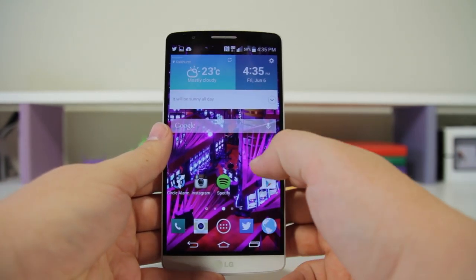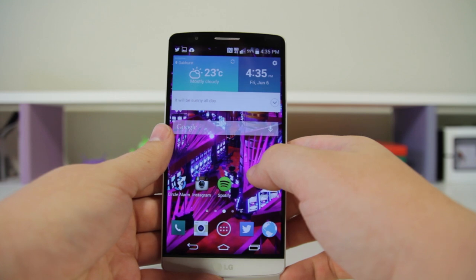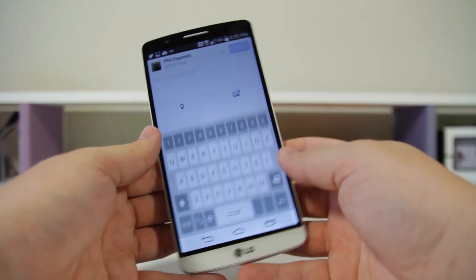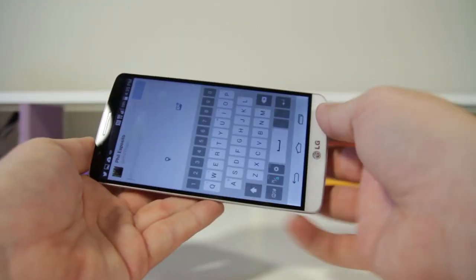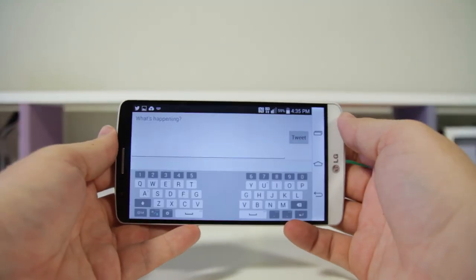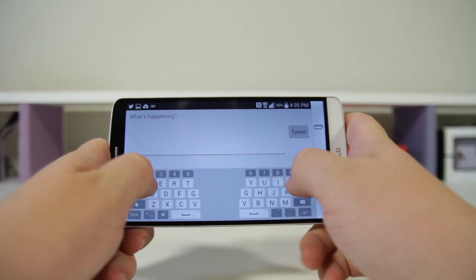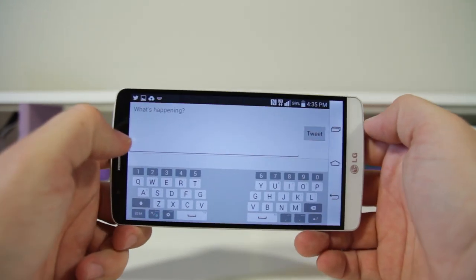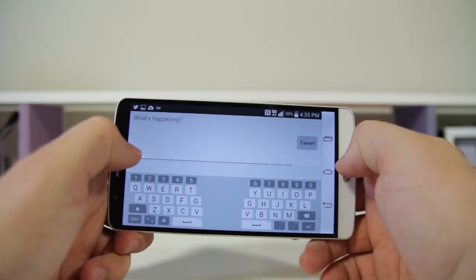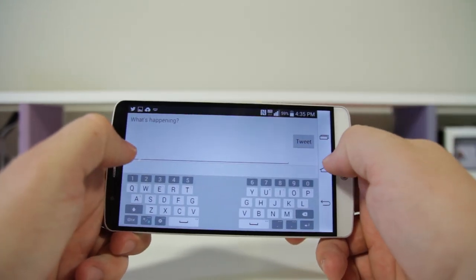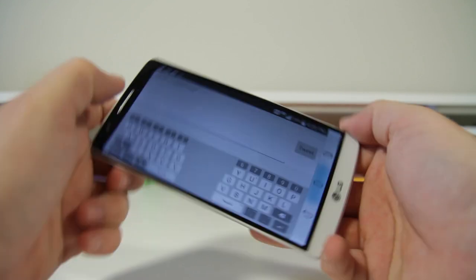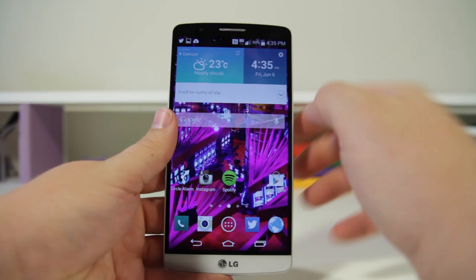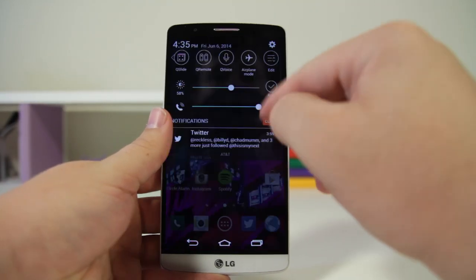Next up, similar to a feature on the iPad, you can actually do a split keyboard. Open up Twitter, compose a new tweet, and when the phone is in landscape you can push your thumbs together or apart to split the keyboard, making it a little bit easier to type.